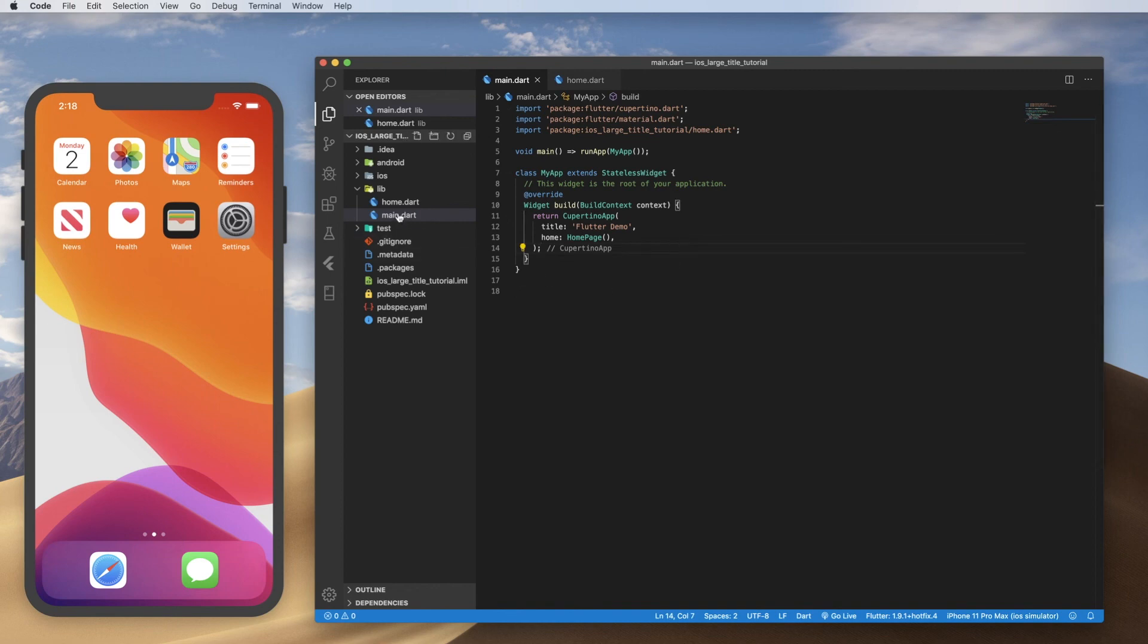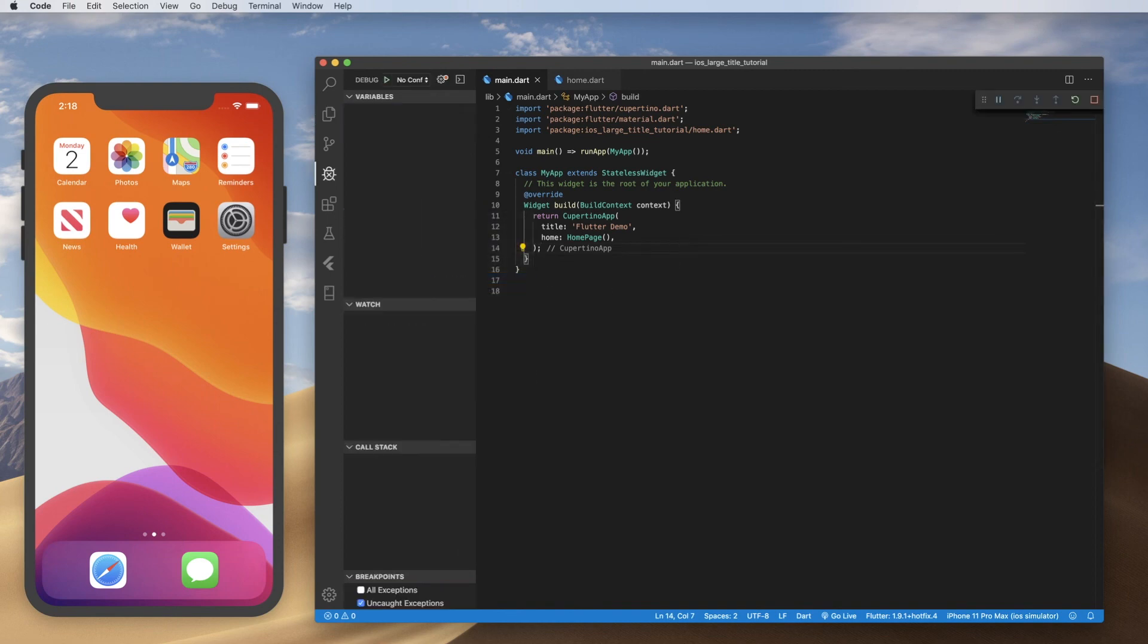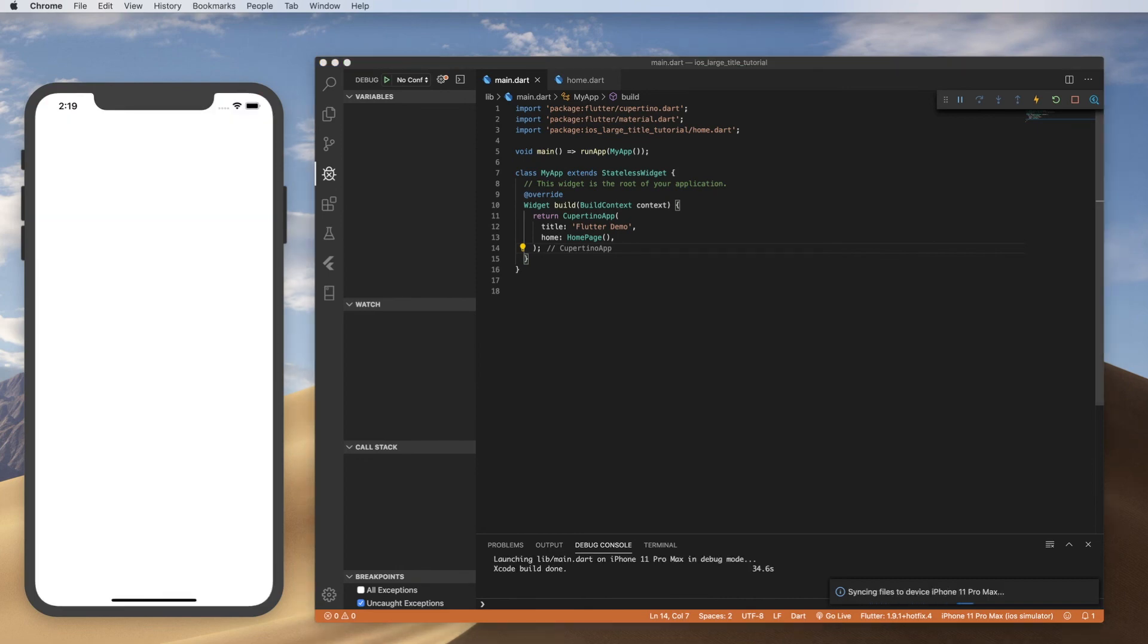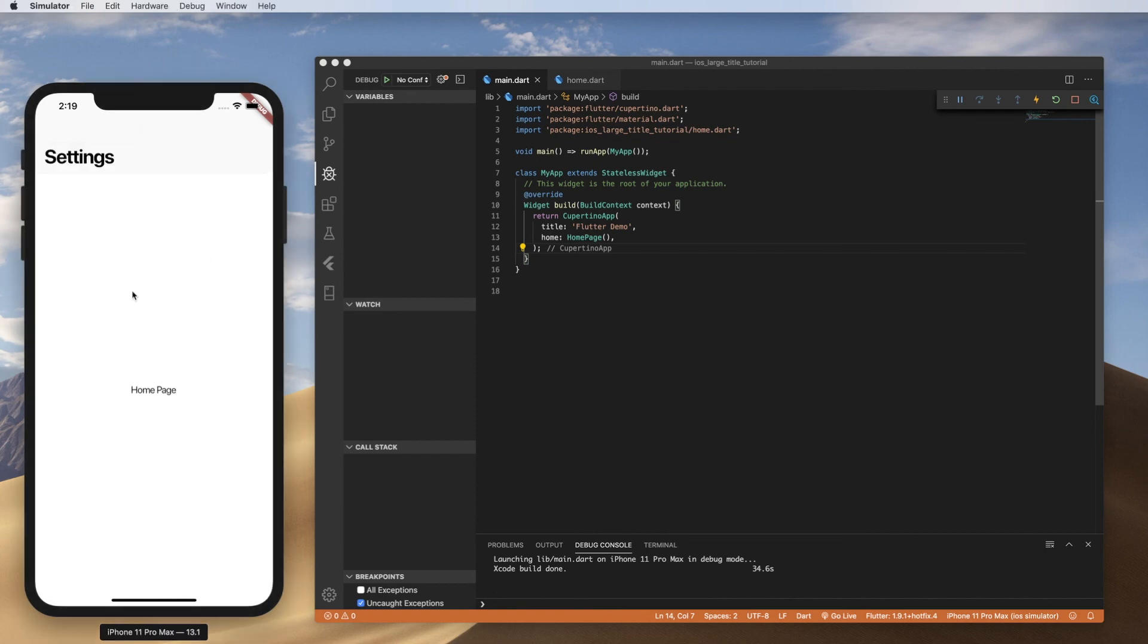And I'm going to go ahead and run that. All right. There we go. So that's the app that we started with.